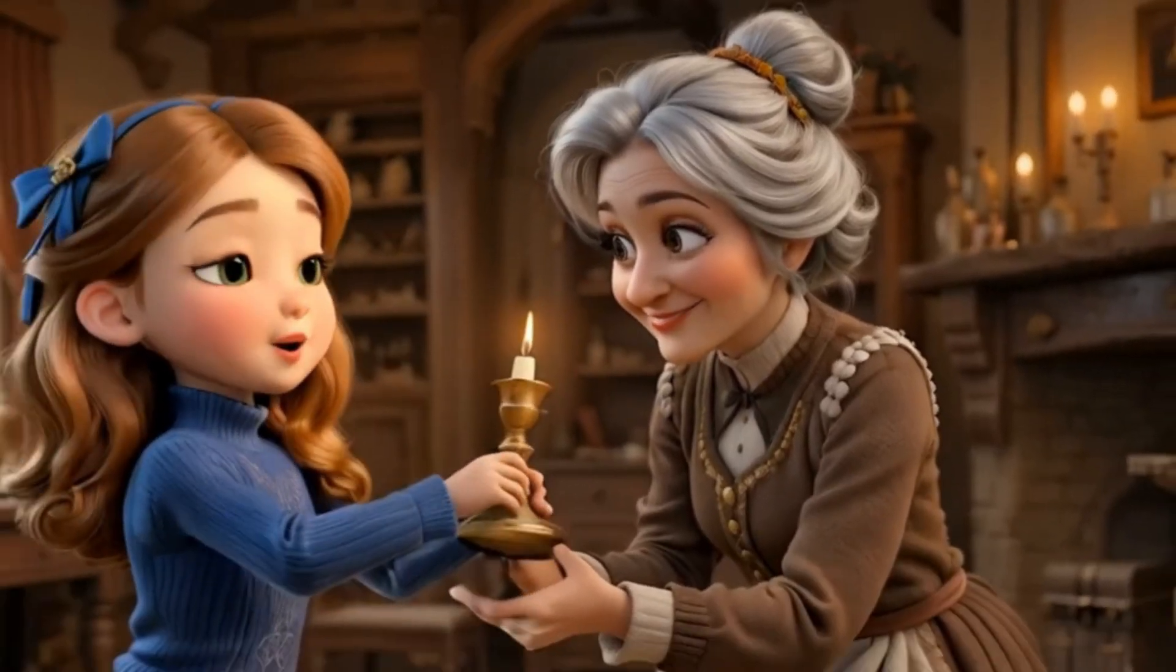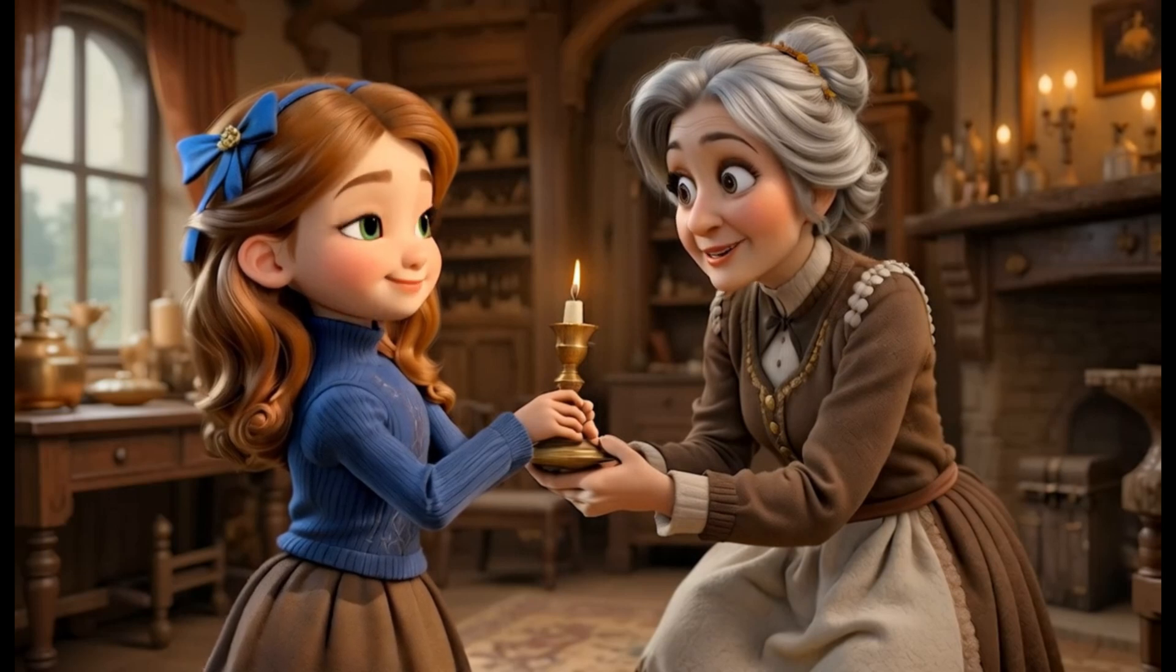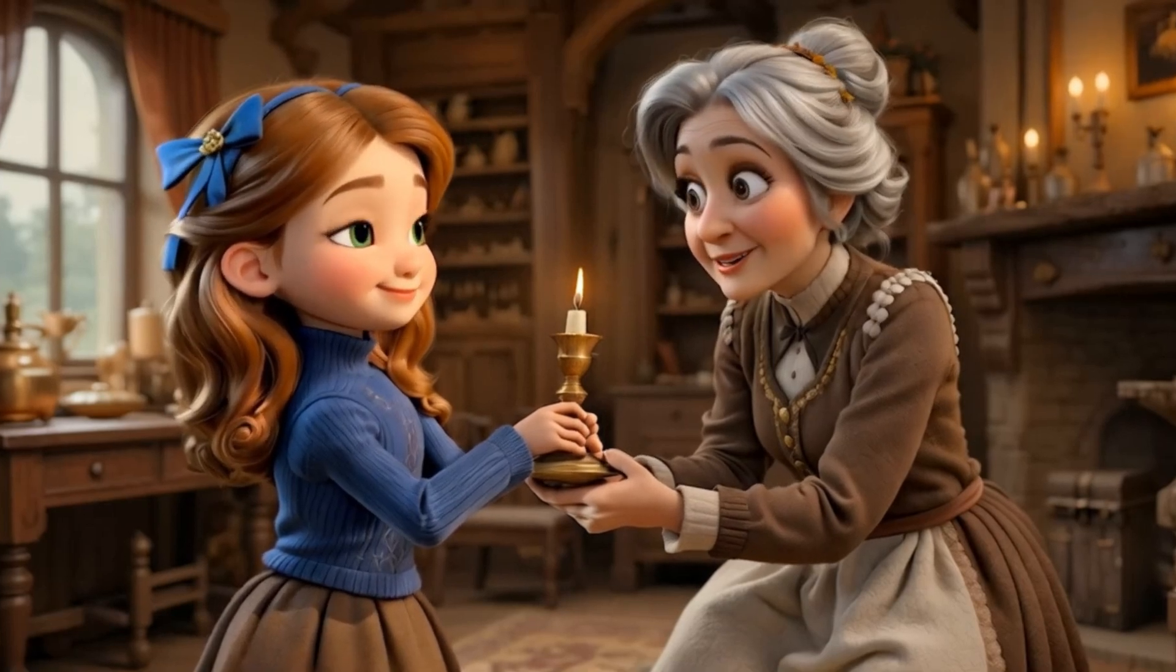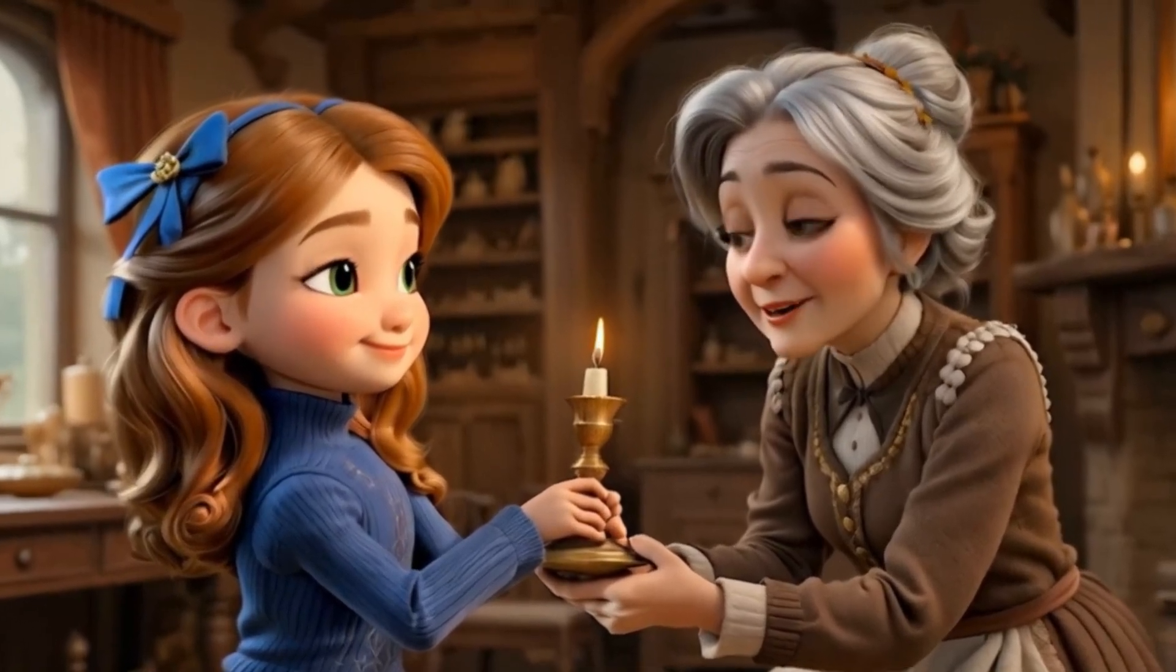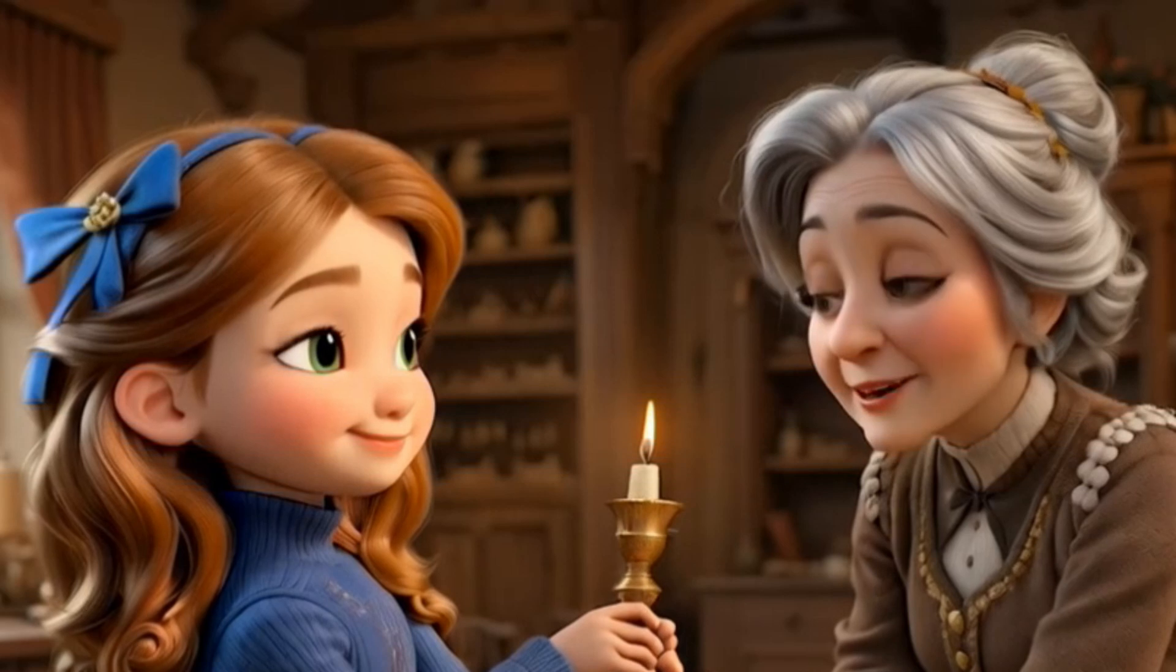It will never burn out as long as you use its light for kindness. A magical candle? What can it do? You'll see, child. But remember, true magic is in the heart.